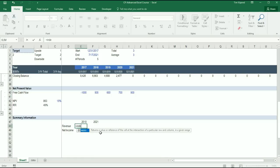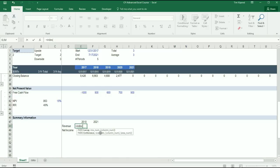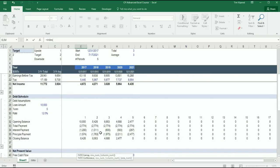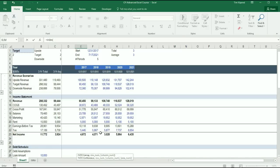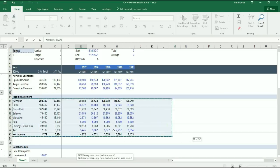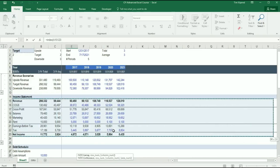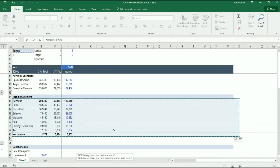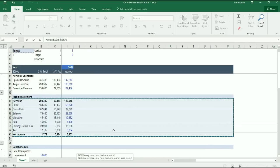The first thing we're going to do is type Index and I'm going to select the area that I want to Index. In this case, it's every line item on the Income Statement and I'm going to go all the way over to the final period that we could have in this model. I'm going to lock that in place with F4.